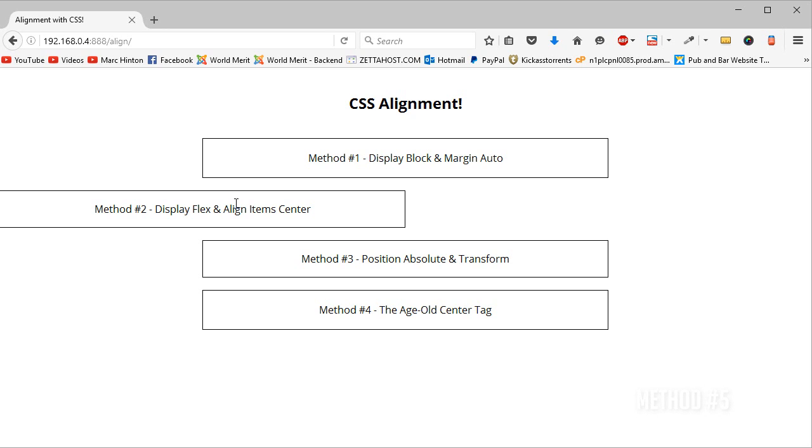Each one has its own ups and downs. Again, I wouldn't recommend the center tag, but I'd highly recommend some of the others. But in worst case scenario, you need the center tag, whether you're just doing some development, you need something to be centered really quickly. The center tag is a fine means of centering as long as it doesn't reach the server. As long as it doesn't go live, I'm sure you'll be fine.